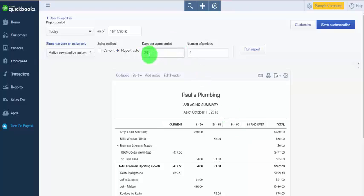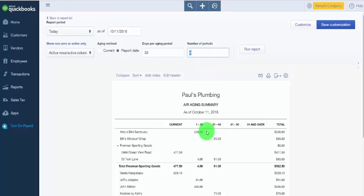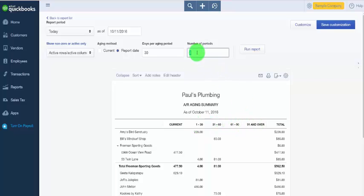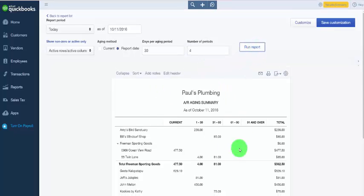Best practice typically is 30 days. You also have the option to control the number of periods — we have four periods here: 1 to 30, 31 to 60, 61 to 90, and 91 and over — and you can change that to whatever your preference is for your business. After you make your selections, you can run the report and it will appear below.